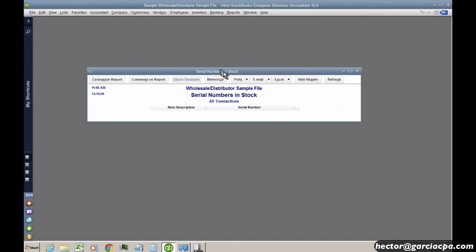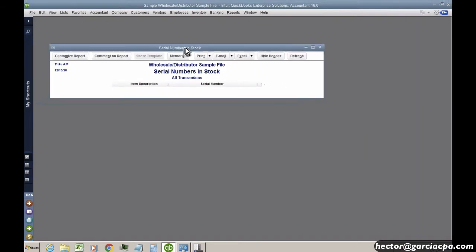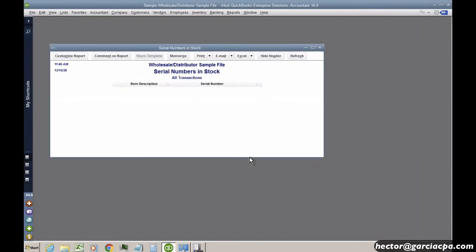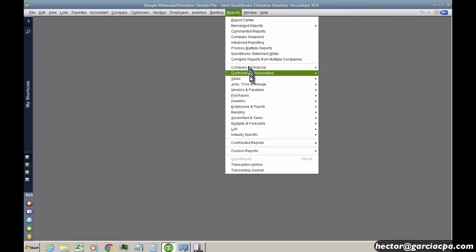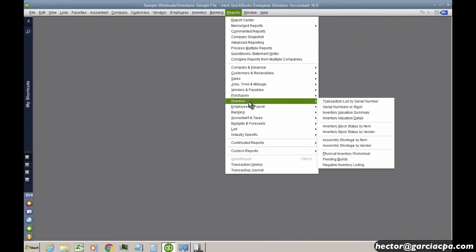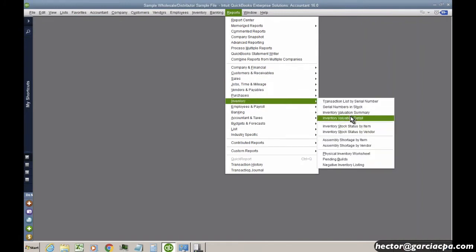The other report we have here is inventory, and then we'll do serial numbers in stock. And if you happen to have any items with serial numbers in stock, they will show up in that report. And there really isn't any other reports with serial numbers, but there will be with lot numbers.